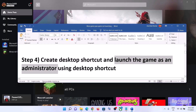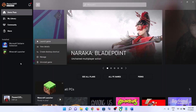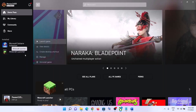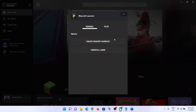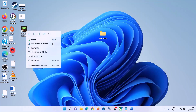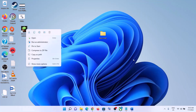The next step is to create a desktop shortcut and then launch the game using that shortcut. Right-click on the game in the Xbox app, click on 'Manage,' then under 'General' click on 'Create Desktop Shortcut.' Now go to the desktop, right-click on the game shortcut, and click 'Run as Administrator.' Running the game as an administrator using the desktop shortcut has worked for many players, so it might work for you.